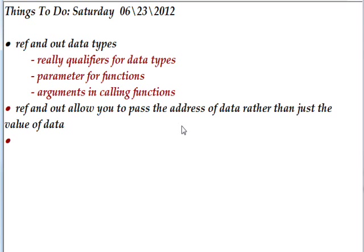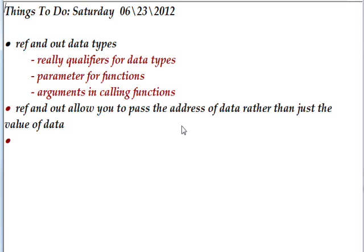This is important if you want to change the data within the function being called. By default just the value gets passed, and you can use that value within the function and even return something affected by that value. But you can't directly change it because you're getting a value, not an address of the variable or data type.